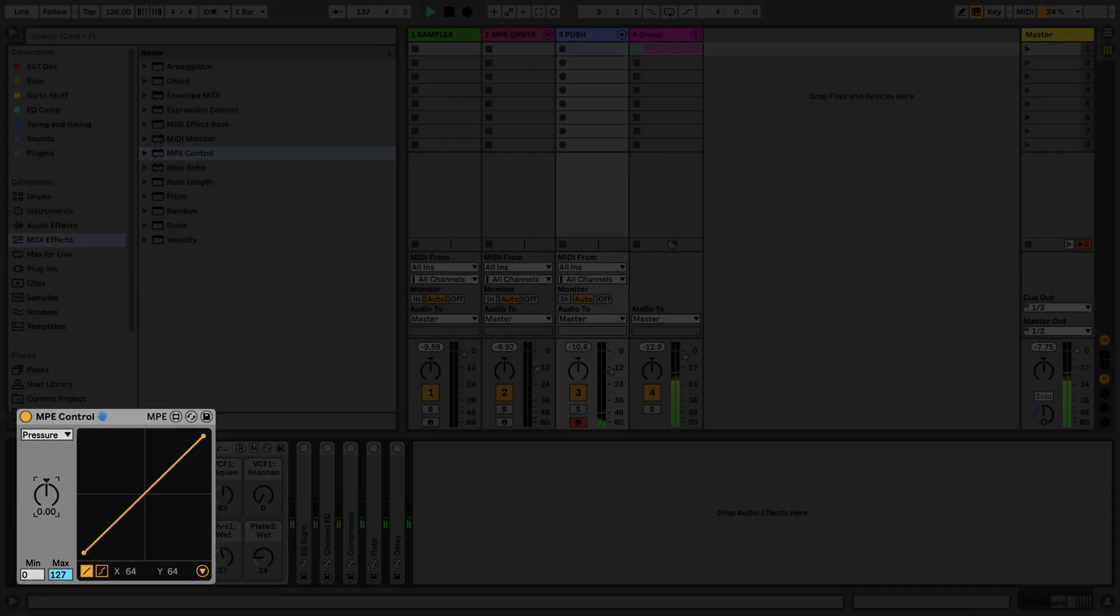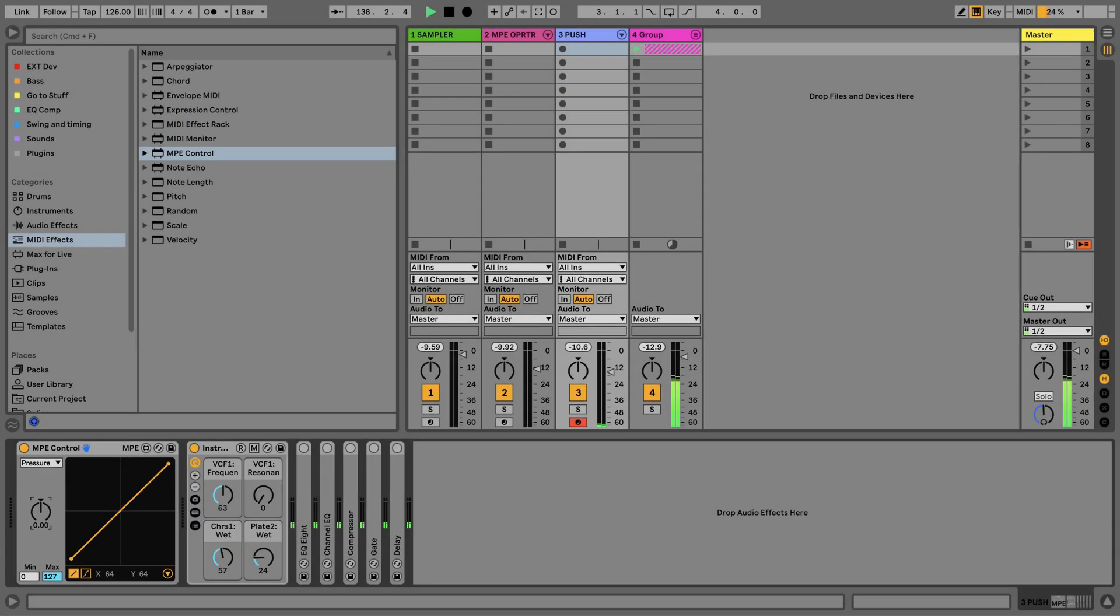When recording notes with Push, with the pressure mode set to poly, the pressure variations can be edited in the pressure lane of the note expression view.